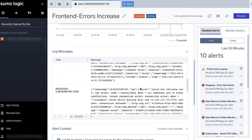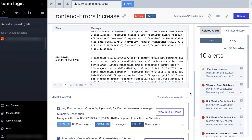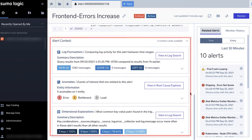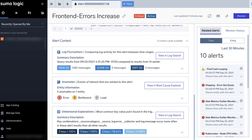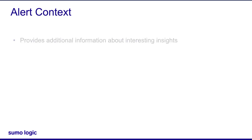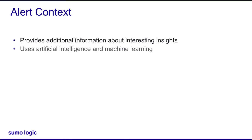Keep scrolling down, and you'll find the alert context cards. Alert context cards provide additional information that the system has automatically discovered by analyzing your data. The system uses artificial intelligence and machine learning to track your logs and metrics data to find interesting patterns that might help explain the underlying issue and surfaces them in the form of context cards.